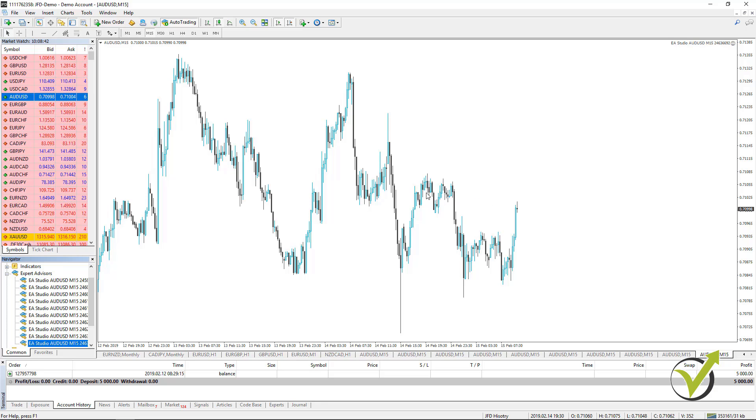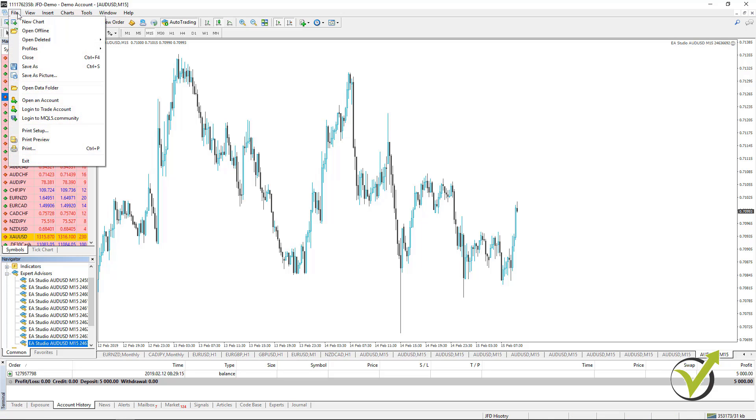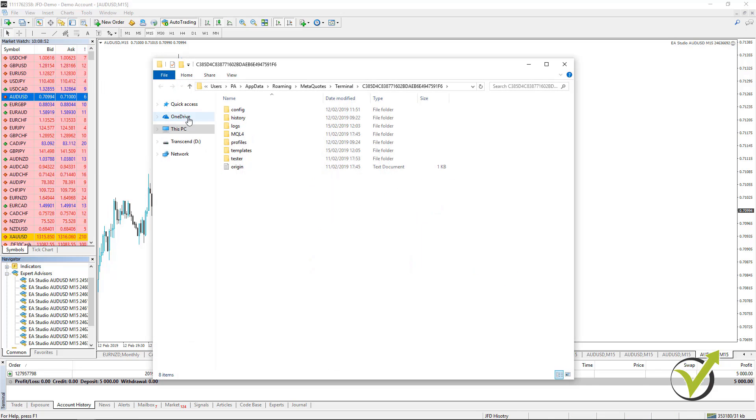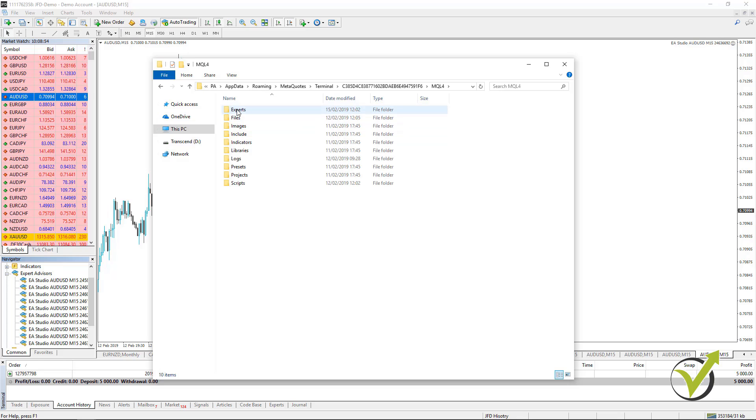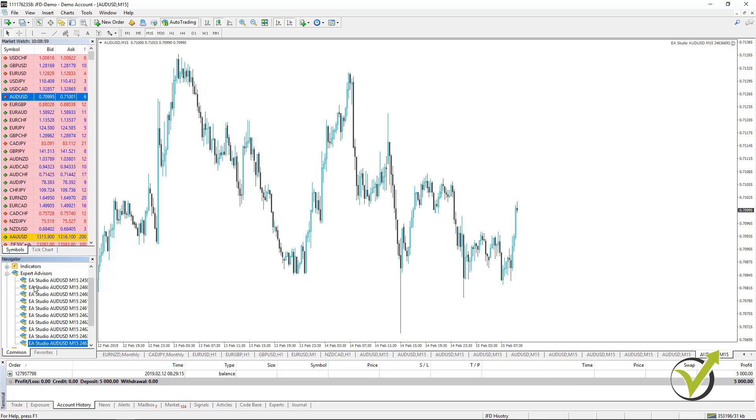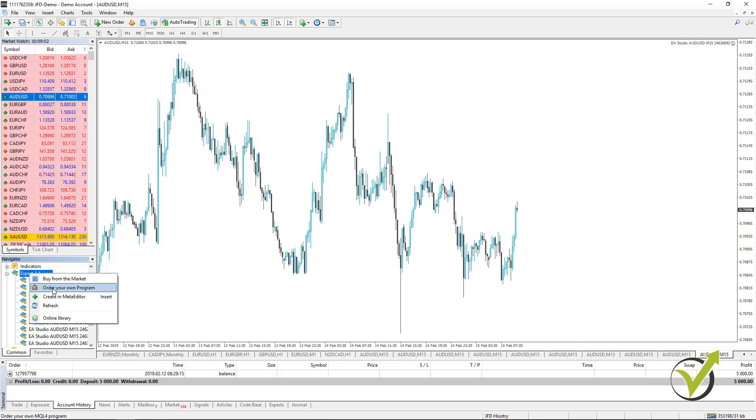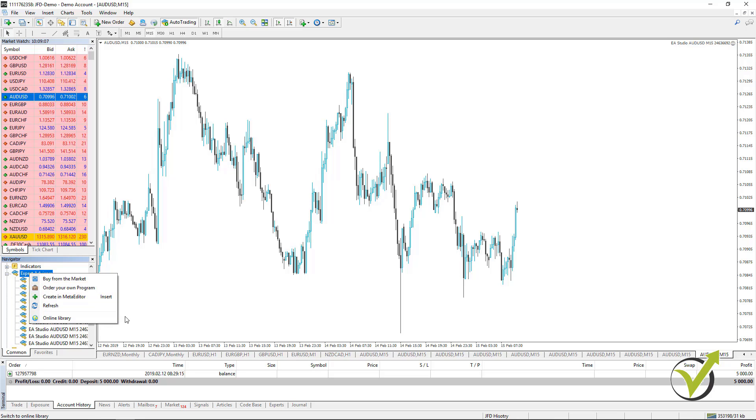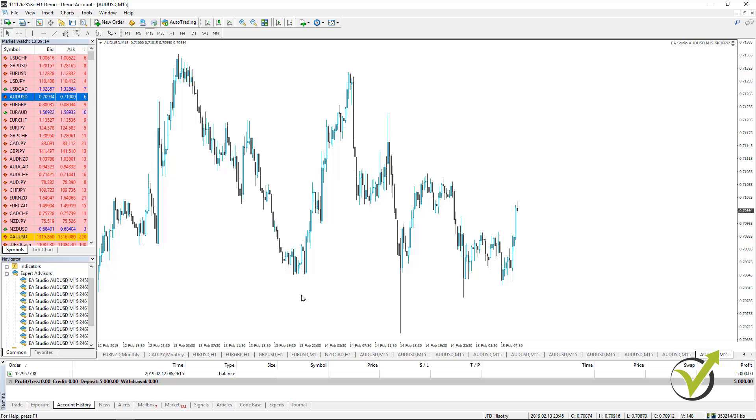Very quickly, one more time what you need to do. You download the Expert Advisors from this lecture, then you copy them and go to File, Open Data folder, go to MQL4, go to Experts and paste them over here. Then close the folder and click right mouse over Expert Advisors and click on Refresh. This will compile all of the Expert Advisors, so you don't need to do it manually one by one from the Meta Editor. This is how we place the Expert Advisors, guys. Very, very easy.